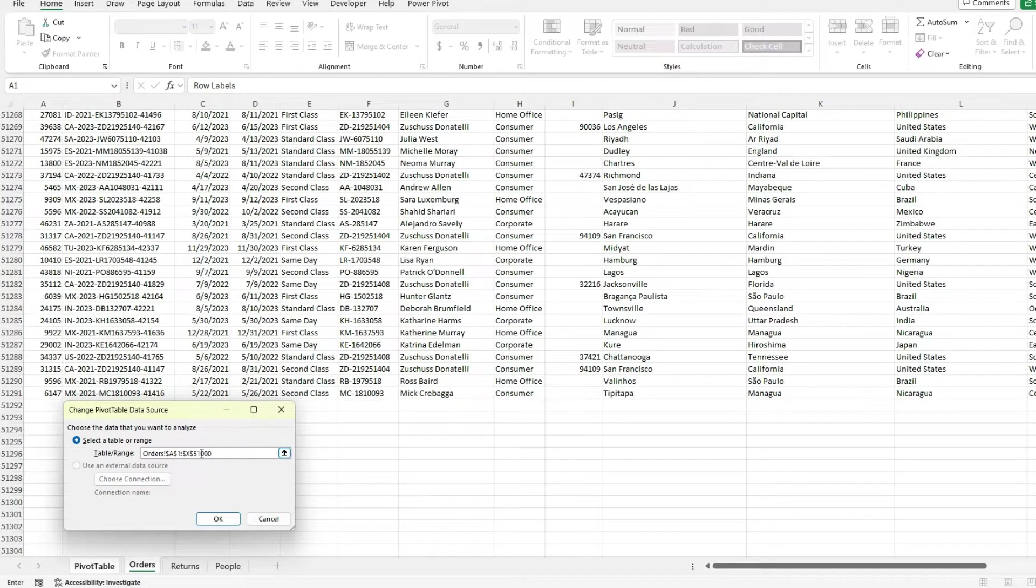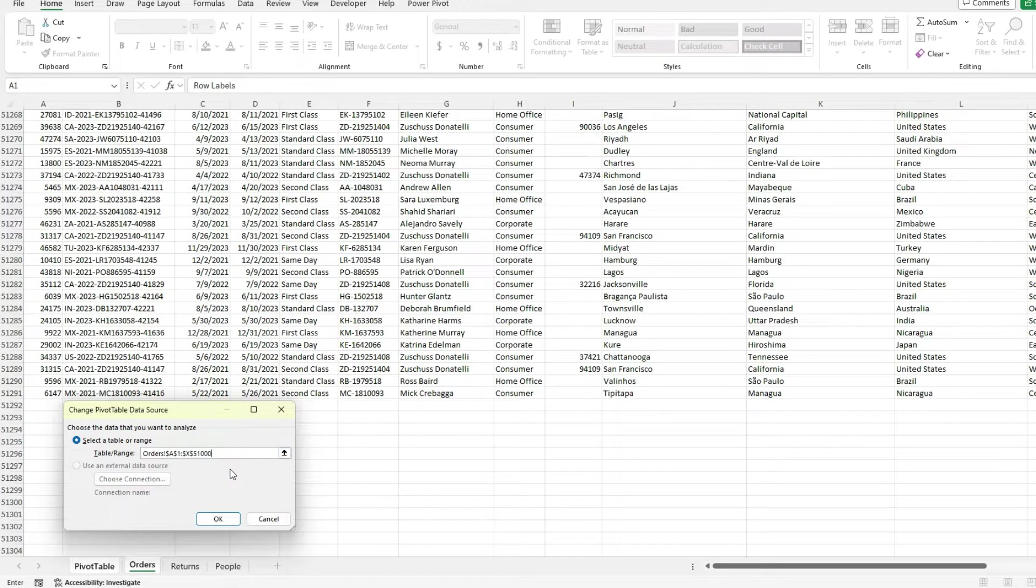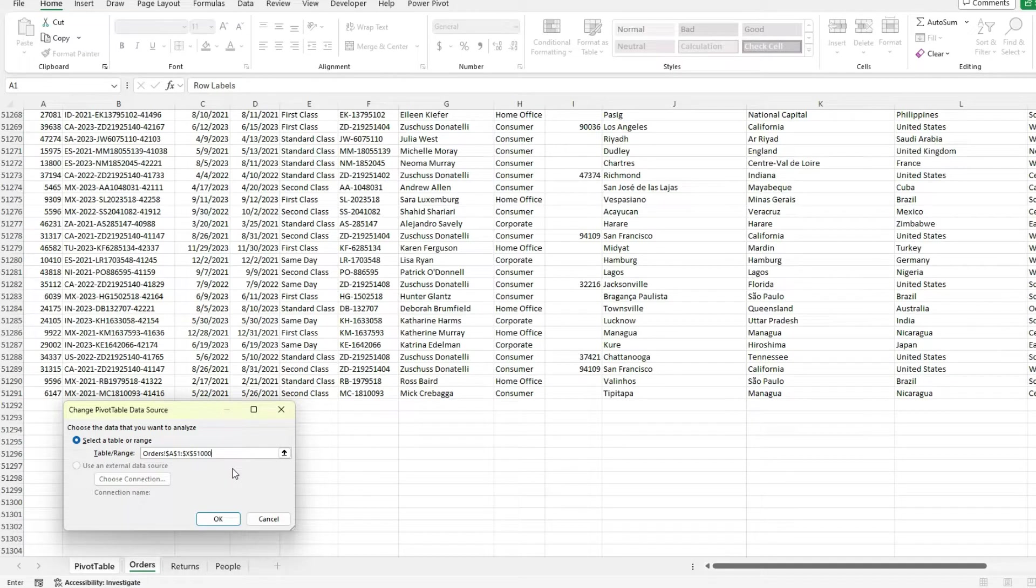Now, I could go in and manually change this to include that. But that's obviously a short-term solution because say you add data to this in the future and you're going to have to go through the process again. And if you forget, your numbers are going to be wrong.